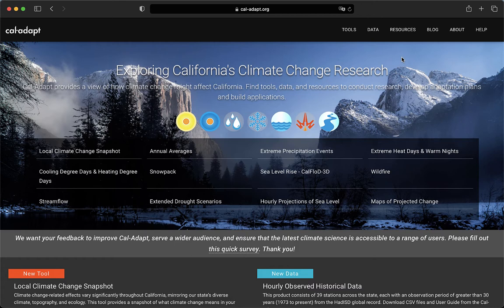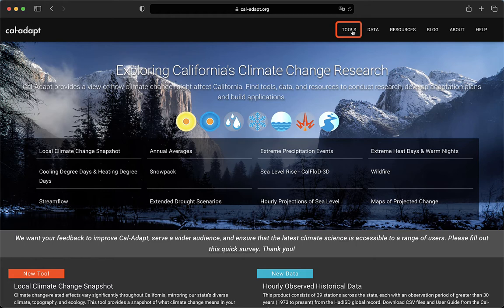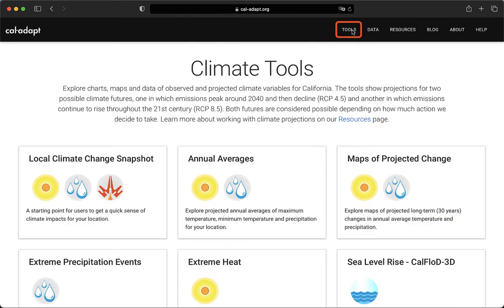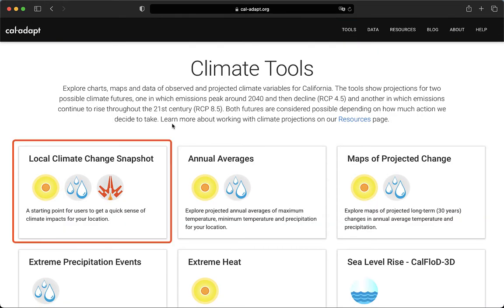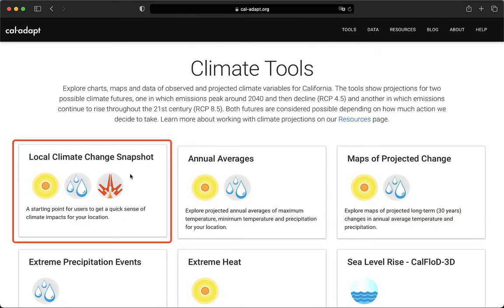First, you can navigate to the Local Climate Change Snapshot tool page. If you don't have the URL saved somewhere, you can simply go to cal-adapt.org, then click on Tools in the upper right corner, and then click on Local Climate Change Snapshot.